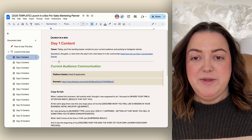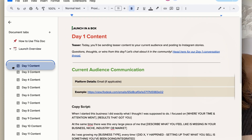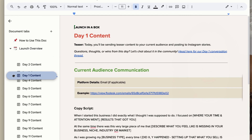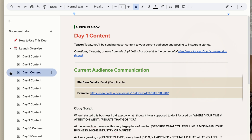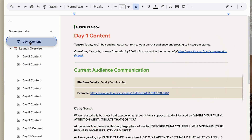To reorder document tabs, all you need to do is click and drag, or I can even put it in a different sub stack if I want.